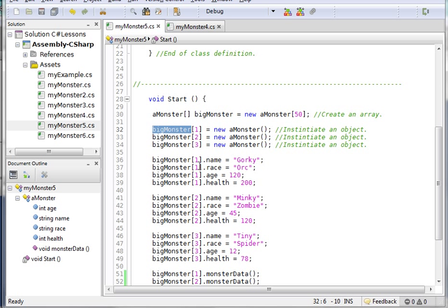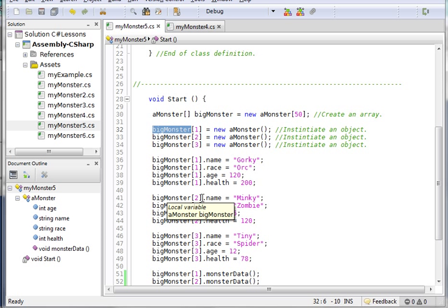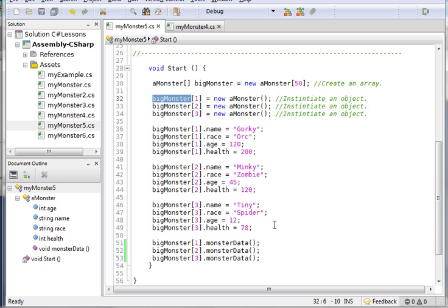Since I identified the differences between these monsters by their array number, here is big monster sub 1 dot name is gorky, big monster sub 1 race is orc - all this applies to the same exact object. Here I have for big monster sub 2, big monster sub 2 its name, its race, its age and so on and so forth.